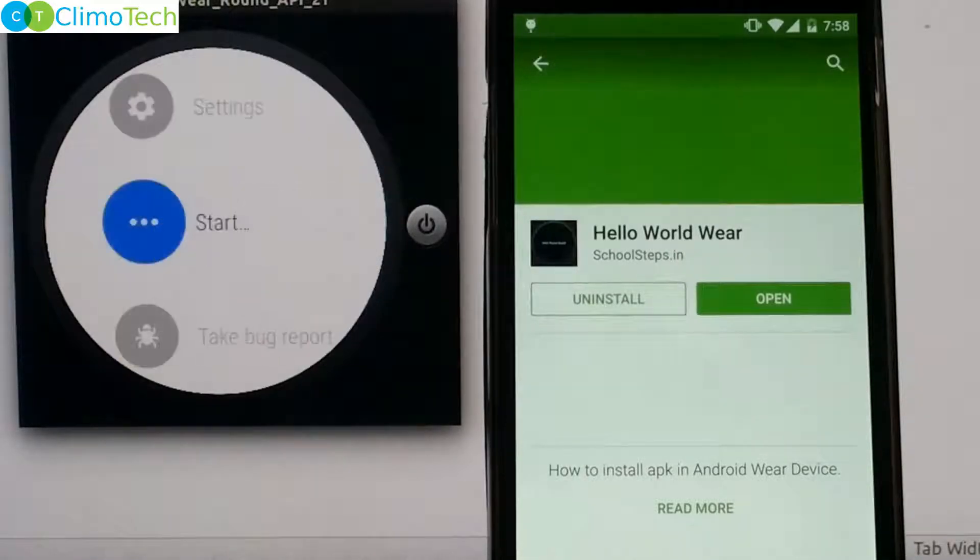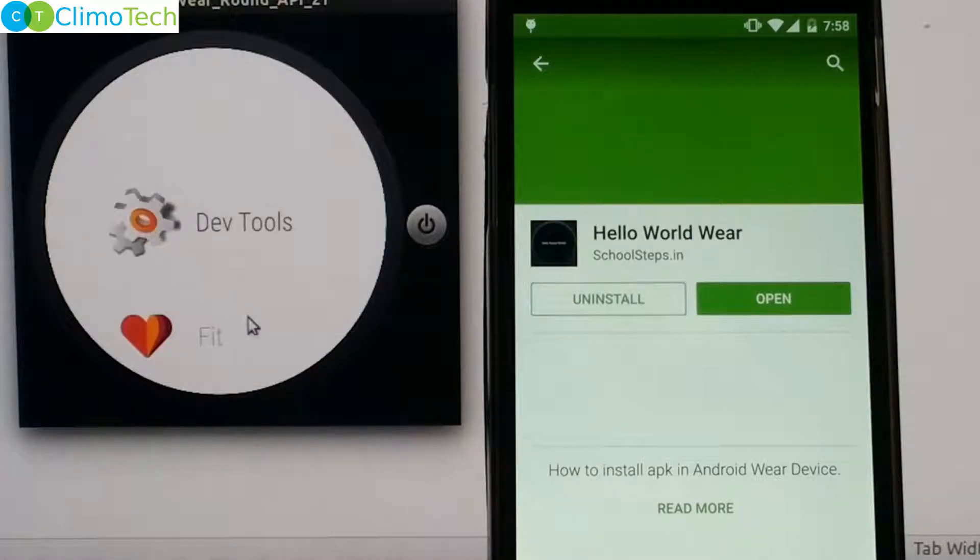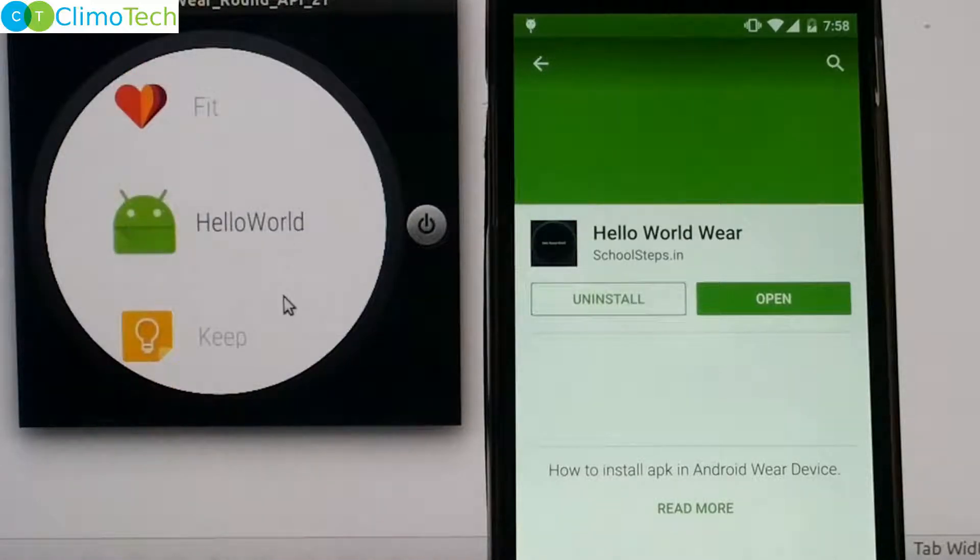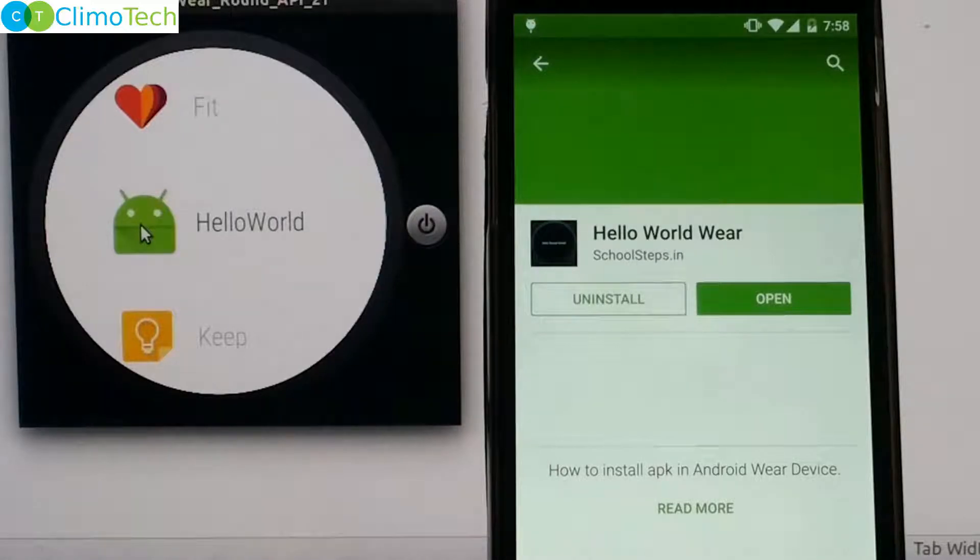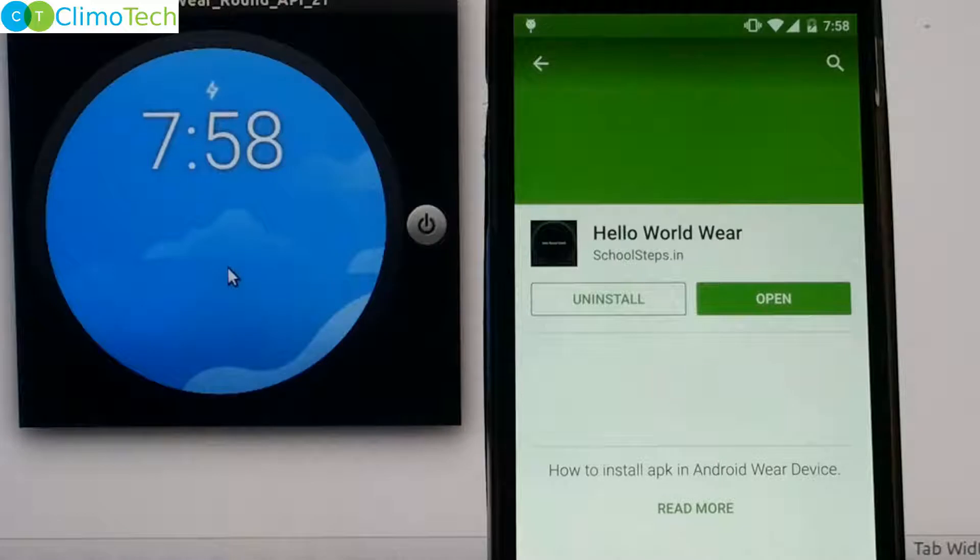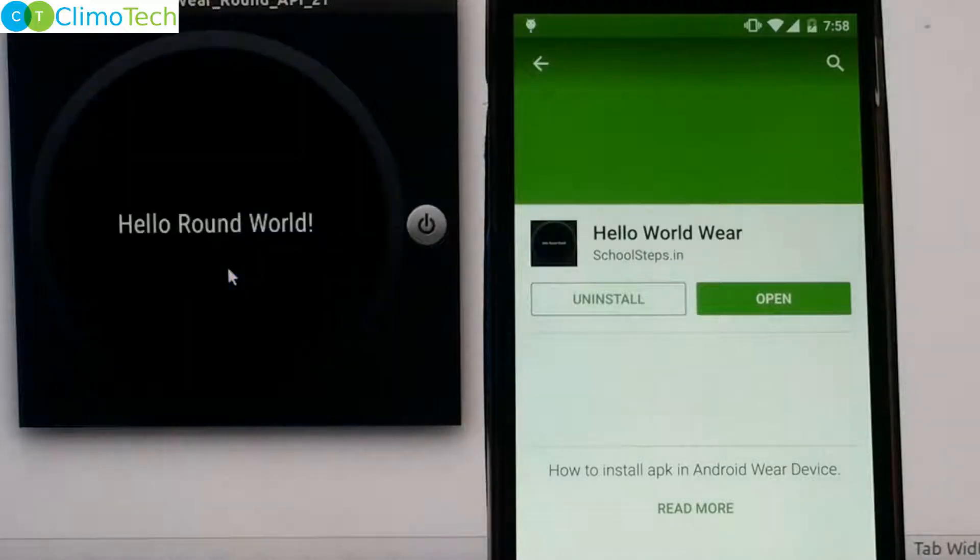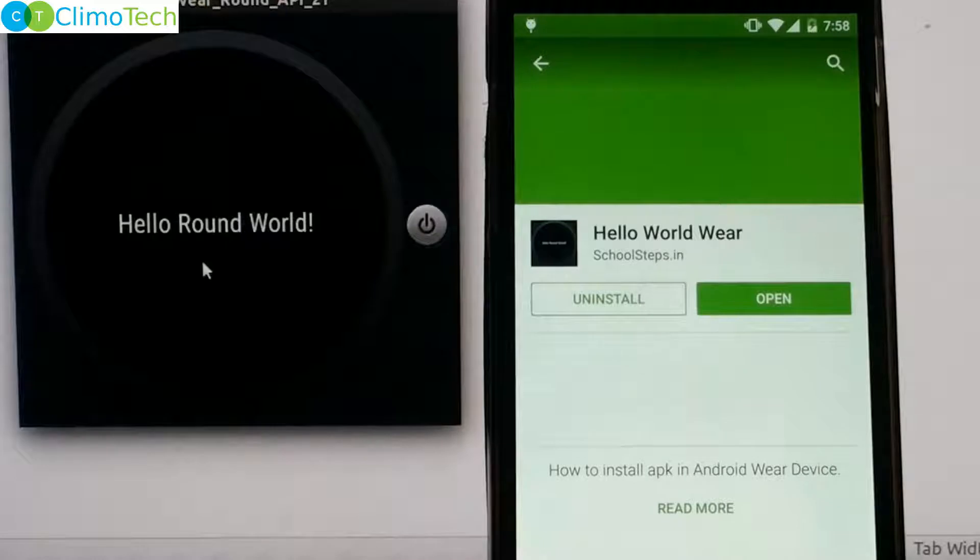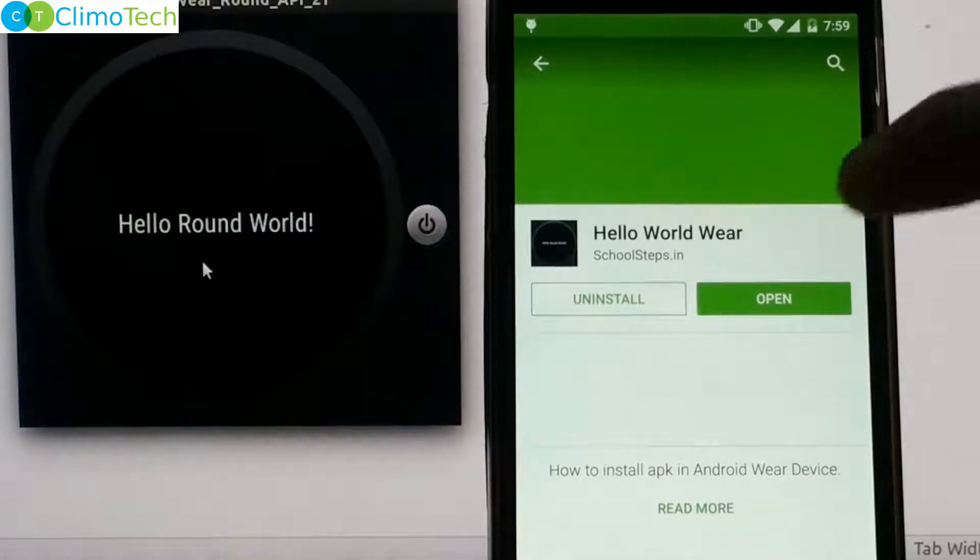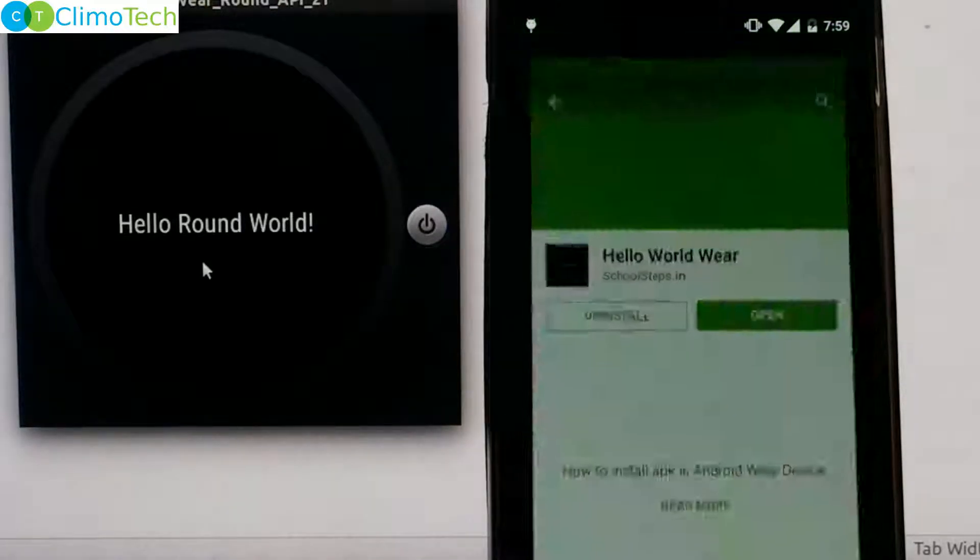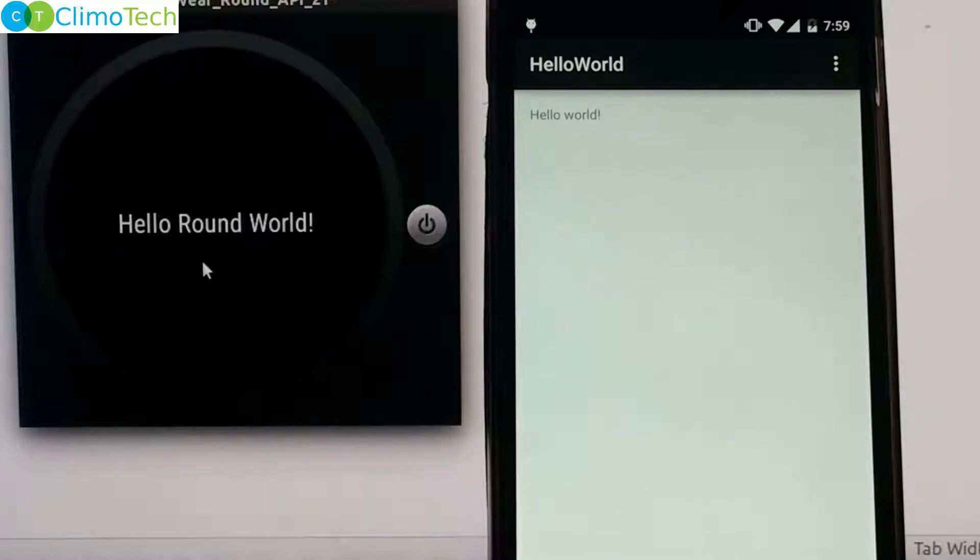Swipe it to the right and click on start again. You will get the hello world right here. Let's open the hello world on the emulator. As the emulator is of round shape, it will give you hello round world. And now let's open the hello world wear application on the cell phone. And it will open the mobile module of the hello world.